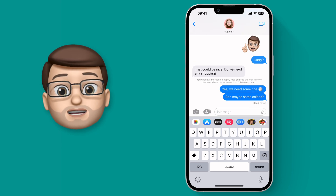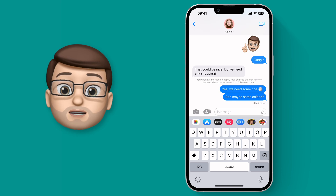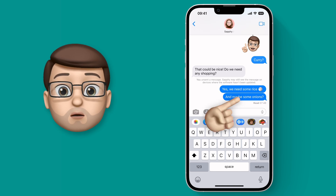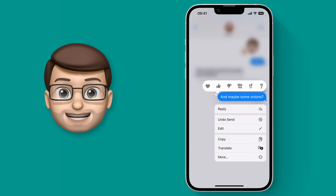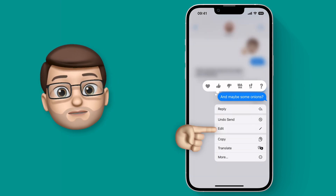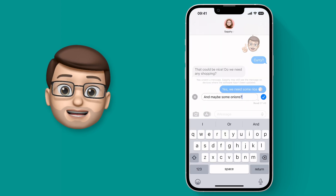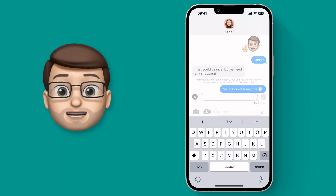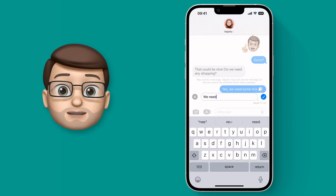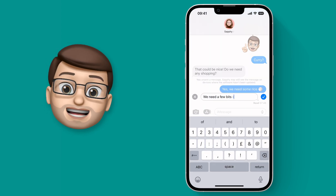To edit a message all you have to do is tap and hold the blue bubble and then press edit. This brings up a new inline editor where you can make changes to your message and press the blue button to send it again.